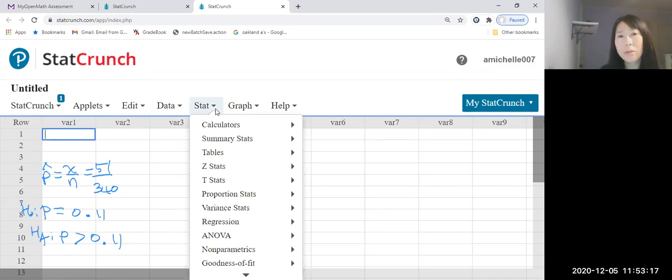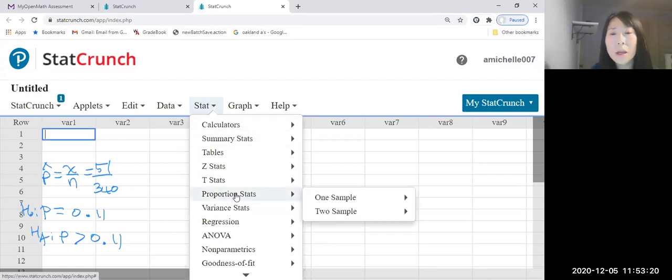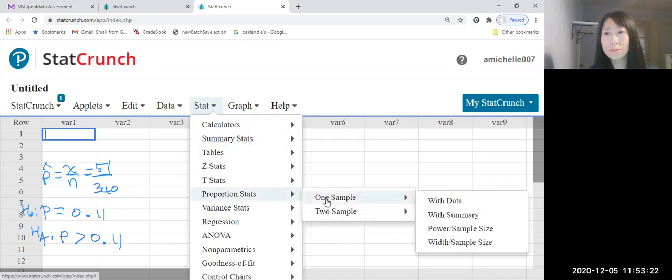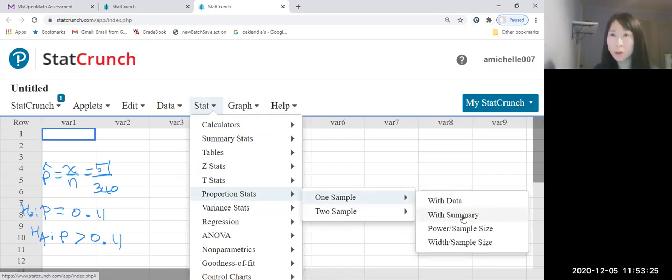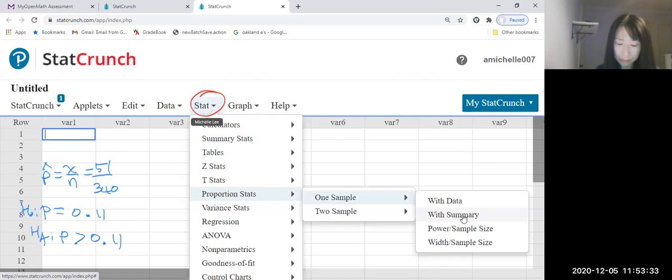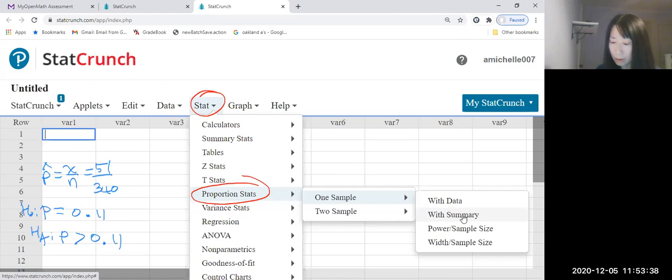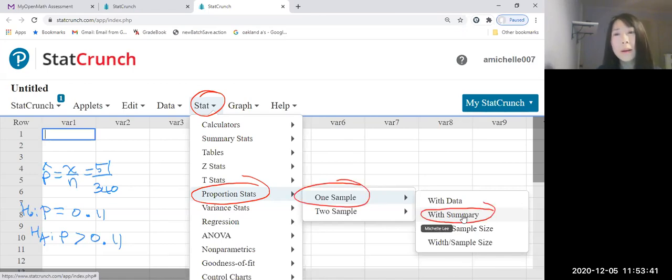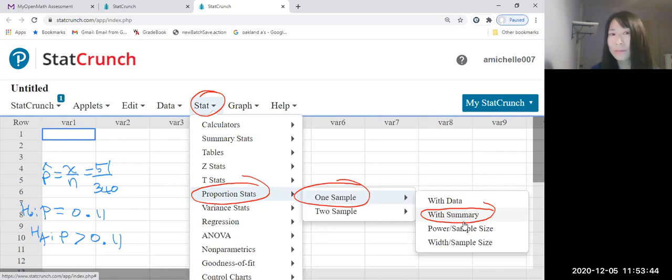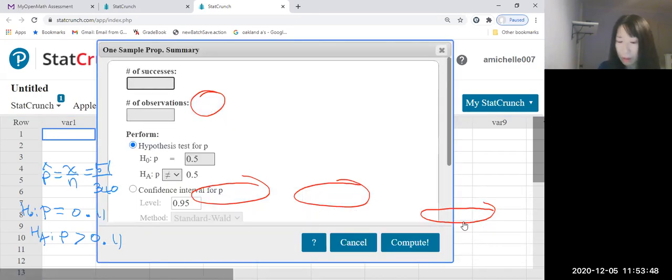Now, go to Stat, Proportion Stats, and one sample. We do summary because we don't have data. So once again, Stat, Proportion Stats, one sample, and we do summary. Let's click.